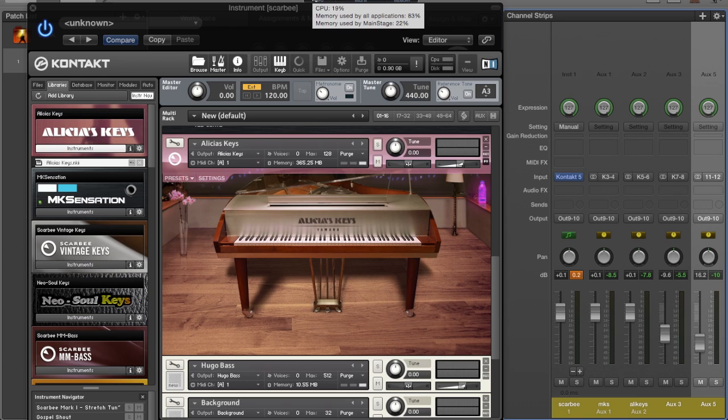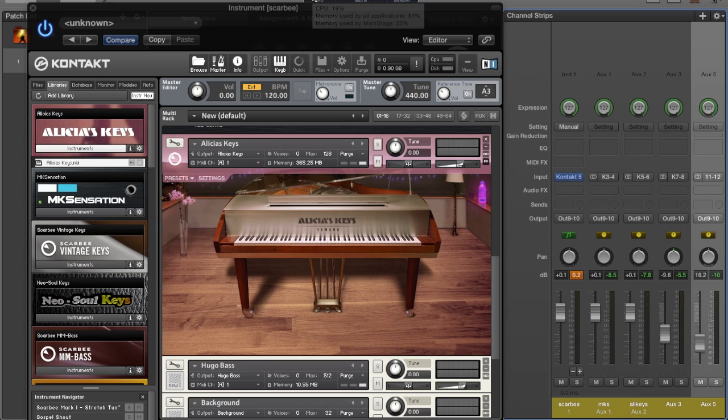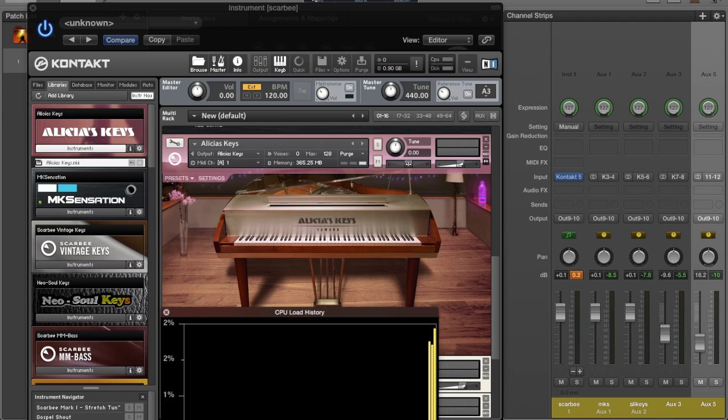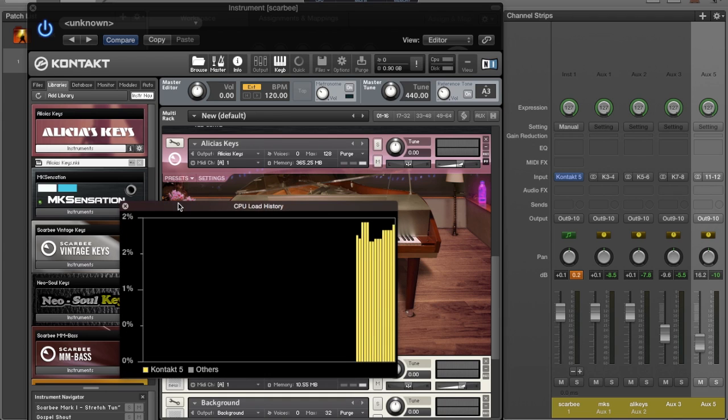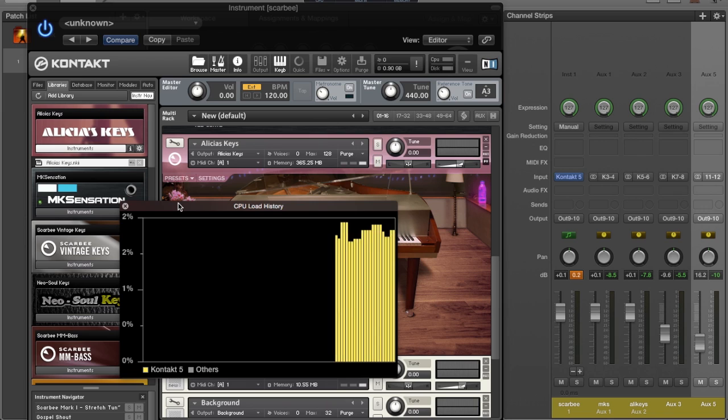Idling, it's sitting at only 19%, and a lot of that is because I have my recording software running in the background that's recording the audio and screen capturing the video. If I double-click here, it shows my CPU history.